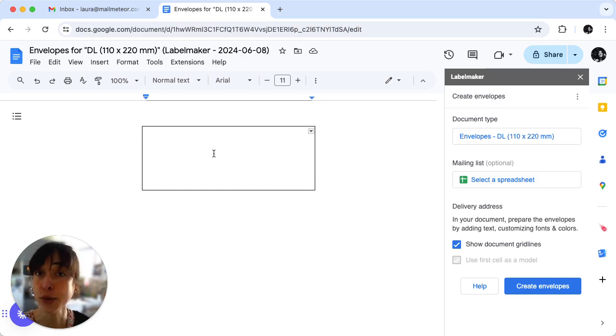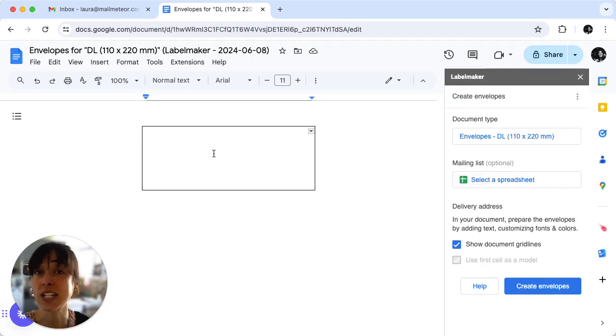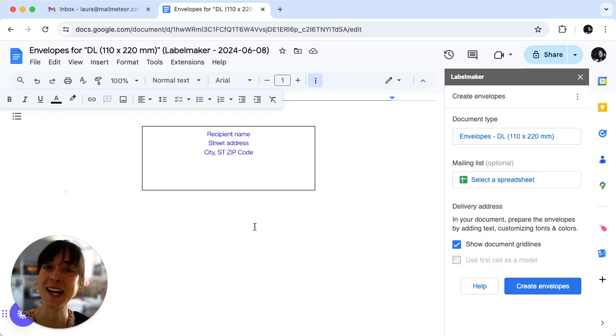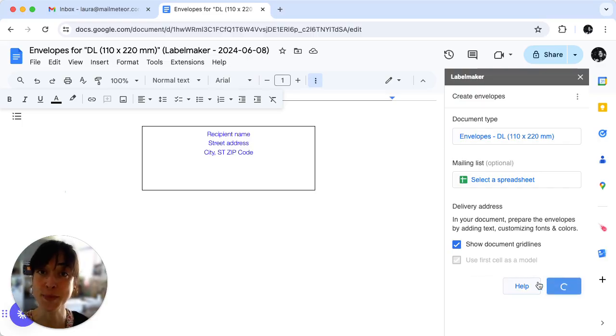Use Google Docs formatting options to customize fonts, colors, and text alignment. Here we've decided to write ours in blue. We're all done, we'll just click on Create Envelopes.